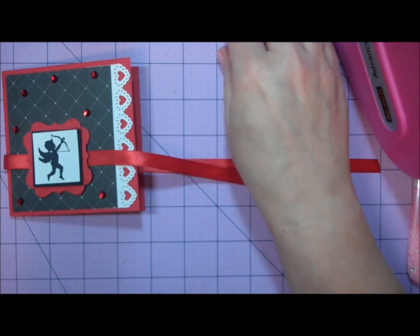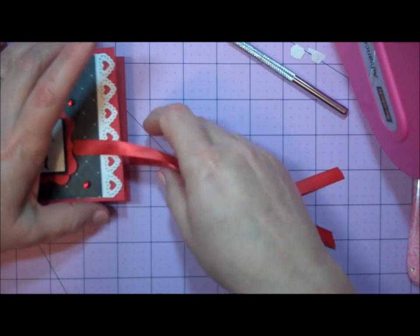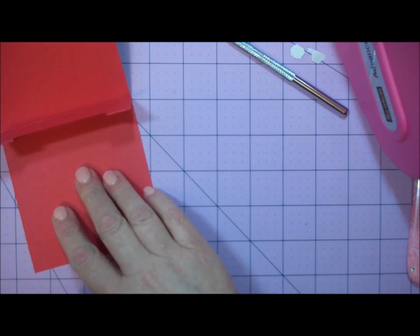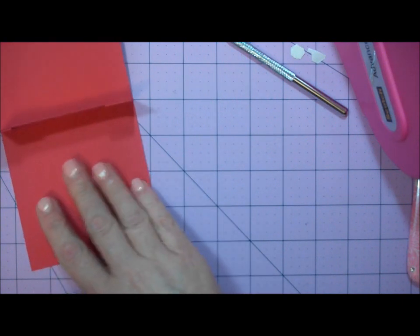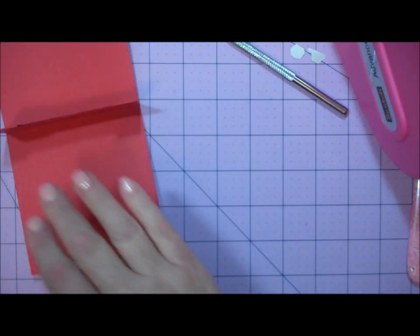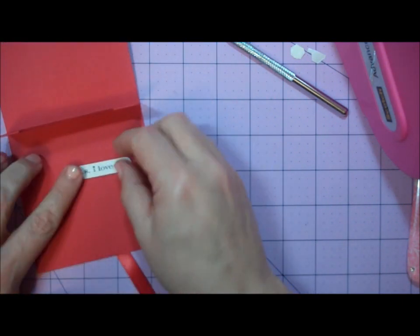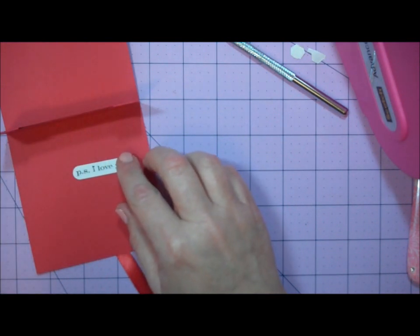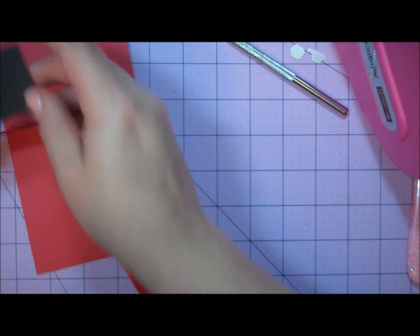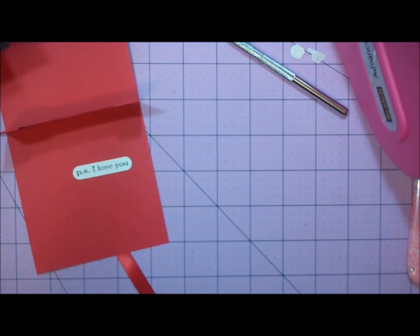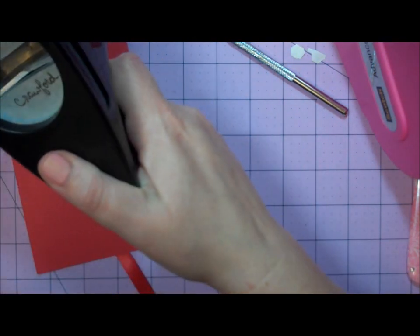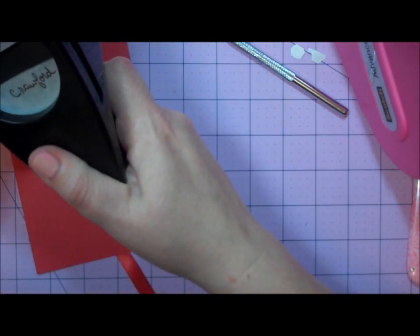Before I tie my ribbon, I want to take my P.S. I Love You sentiment that I punched out on white and grab a scrap of black card stock. I'm going to use the Modern Label Punch by Stampin' Up.